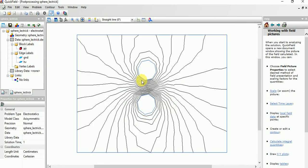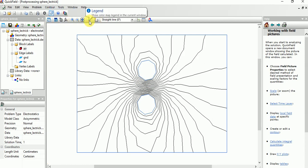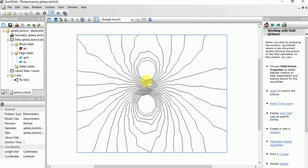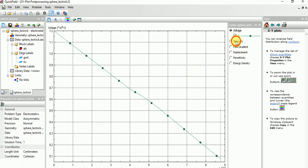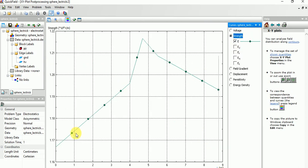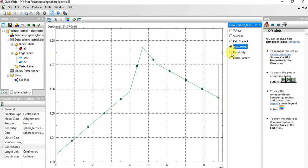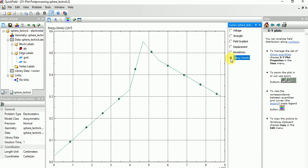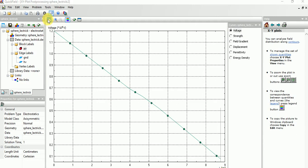Yes, now you can see the field distribution. If you want graph, for that just click, select in between the space. Then it will give you the result, the graphs, and also strength. If you want the field strength, field gradient, displacement, permittivity, energy density, voltage, this is the strength.